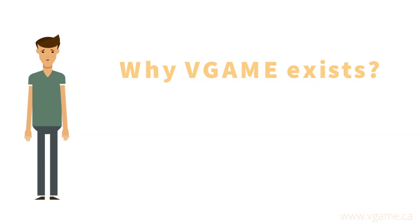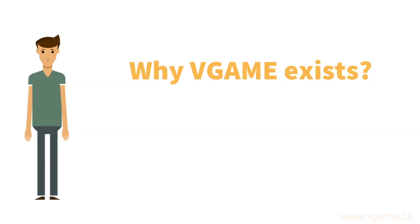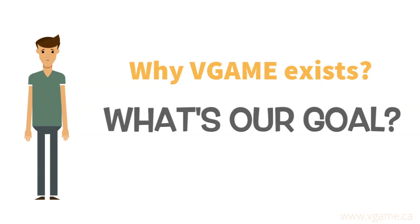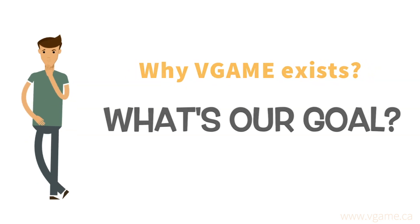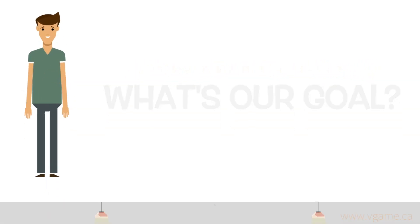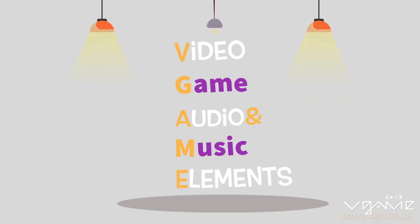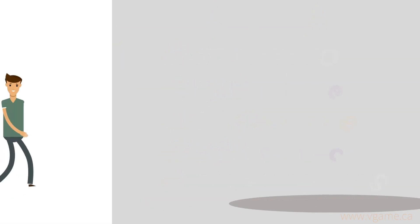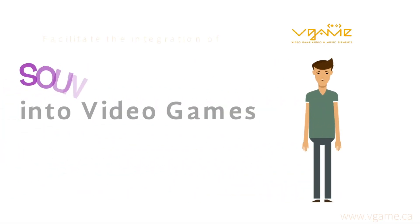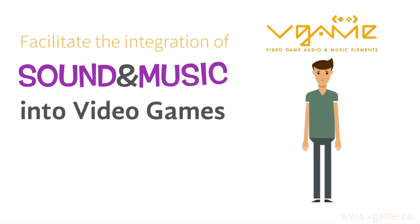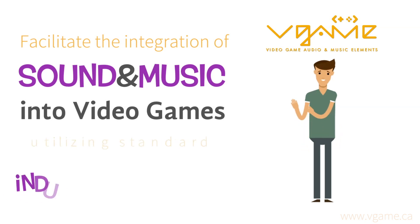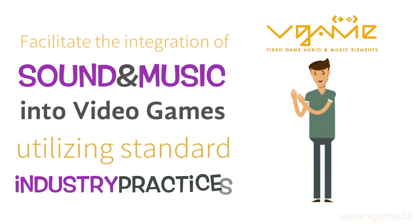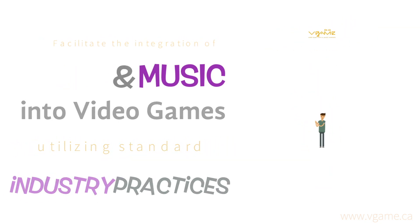The first important thing we need to know is why V-GAME exists. What's our goal? V-GAME stands for Video Game Audio and Music Elements. Our goal is to facilitate the integration of sound and music into video games, utilizing standard industry practices.